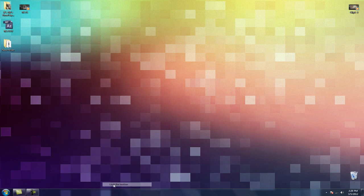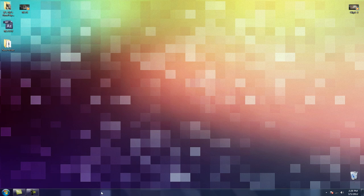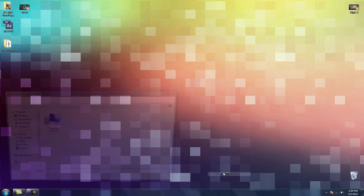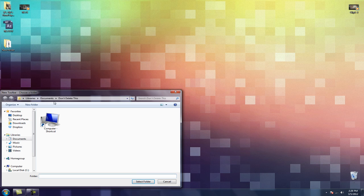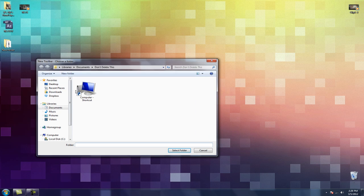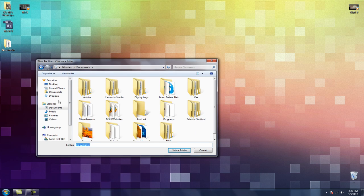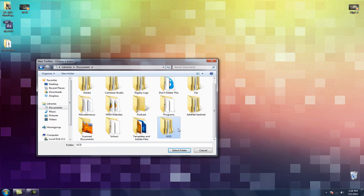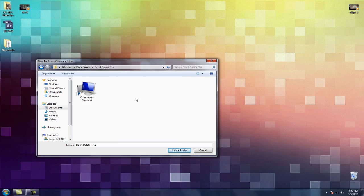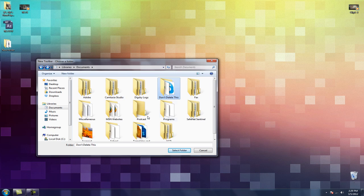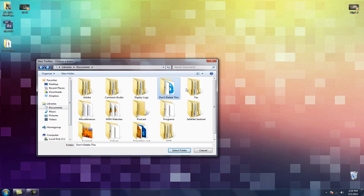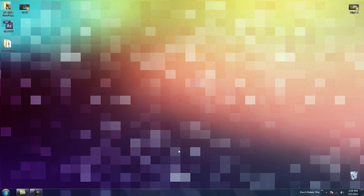So what you're going to want to do is, first of all, you're going to want to unlock the taskbar. Make sure that's unchecked. Then go to toolbar, new toolbar. And when you do that, you're going to make a new folder in your documents folder. Name it whatever you want. I named mine don't delete this, but you can name it like toolbar or something like that. Just make that folder, and then you should be golden. Then just select that folder.